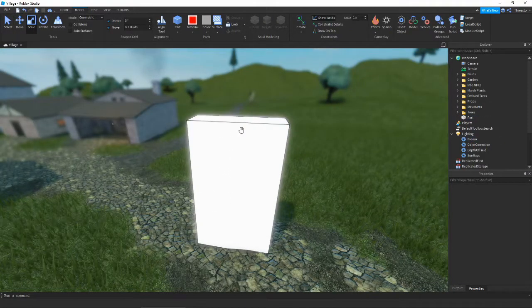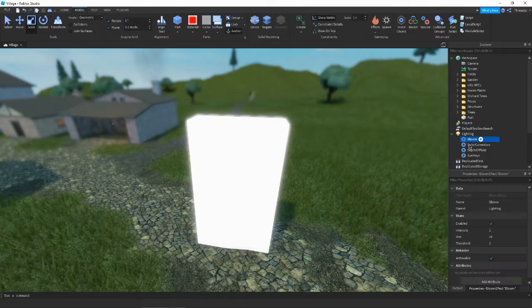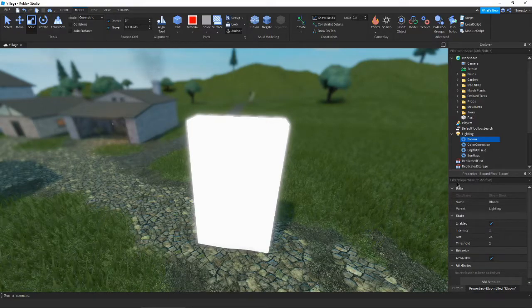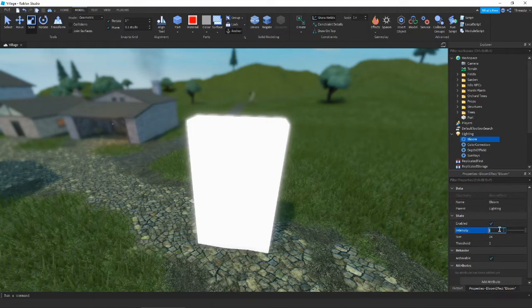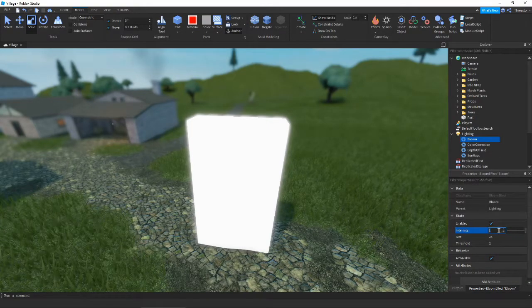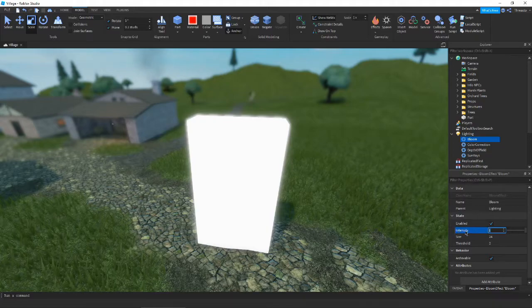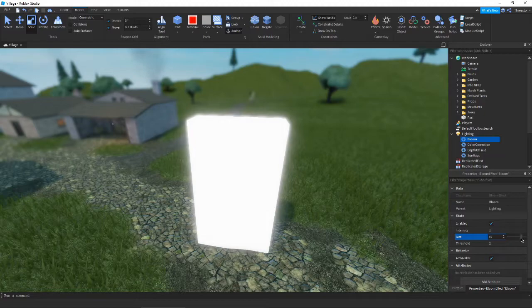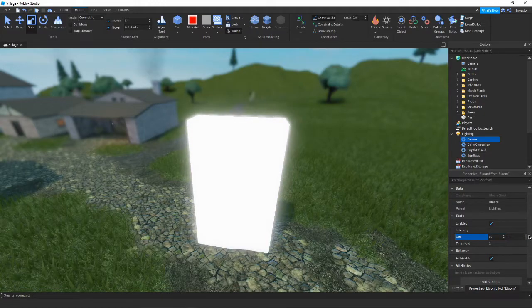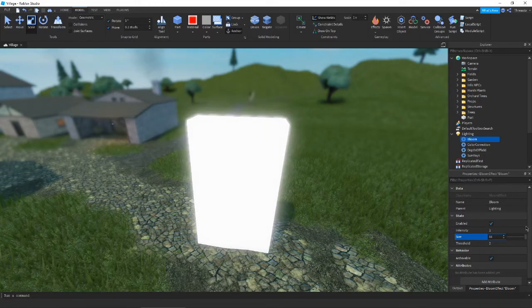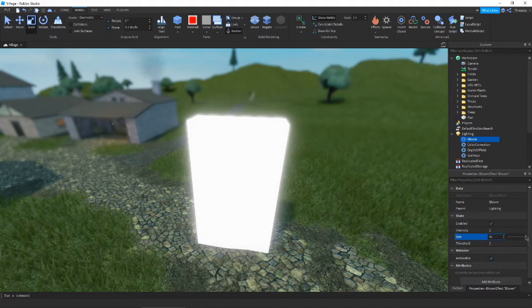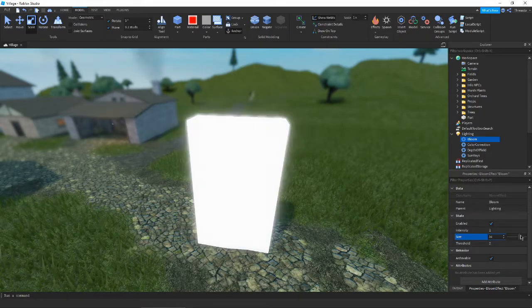If you want the neon's glow to be brighter, then you can use bloom for that. Let's look at this. Intensity is obviously how intense the bloom will be. The size is how big the bloom is going to be. As you can see, if we increase it or decrease it, that glow becomes bigger or that glow becomes smaller depending on where we have it.